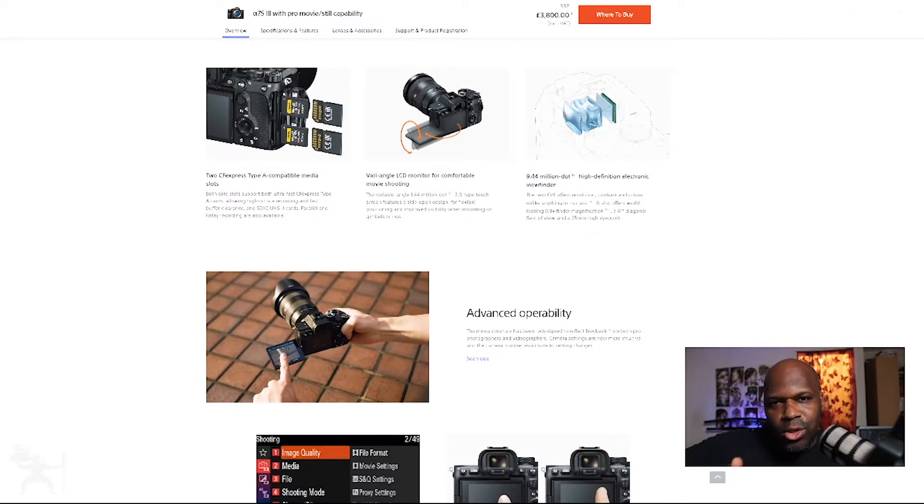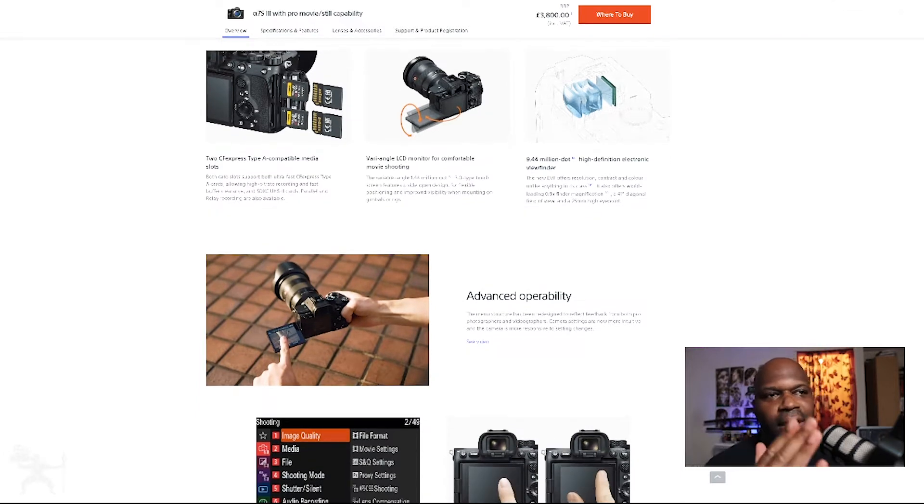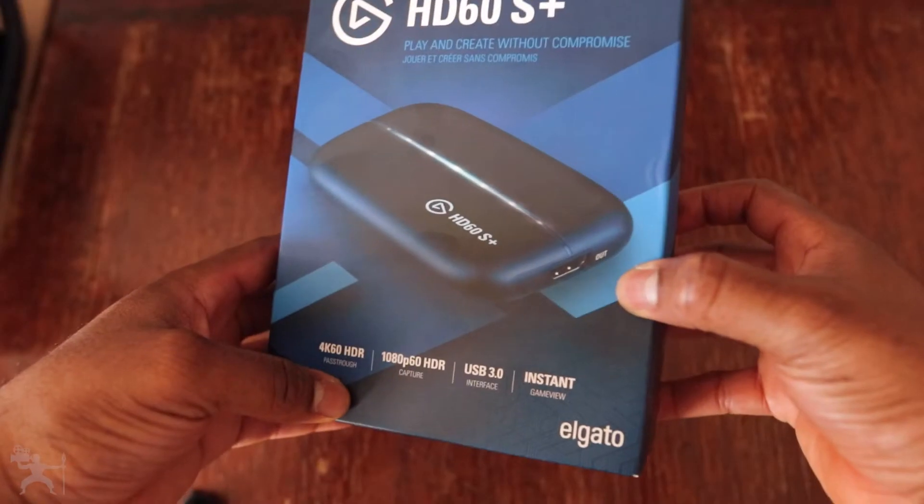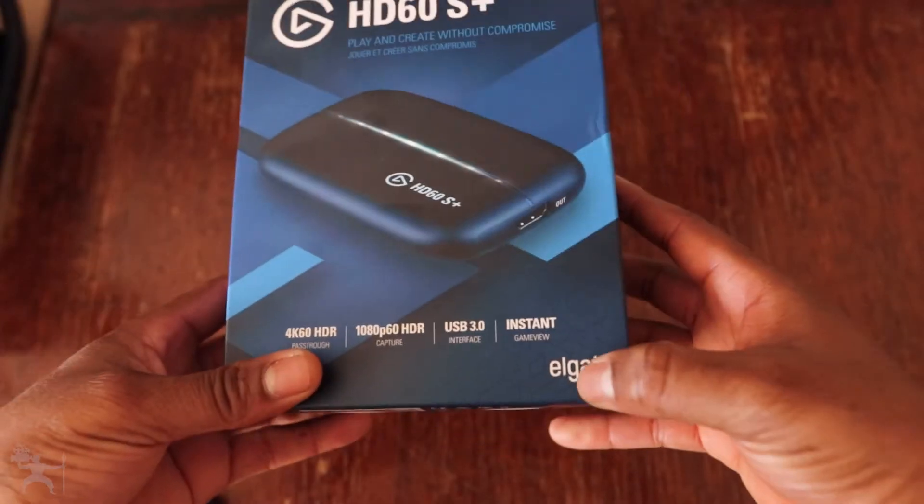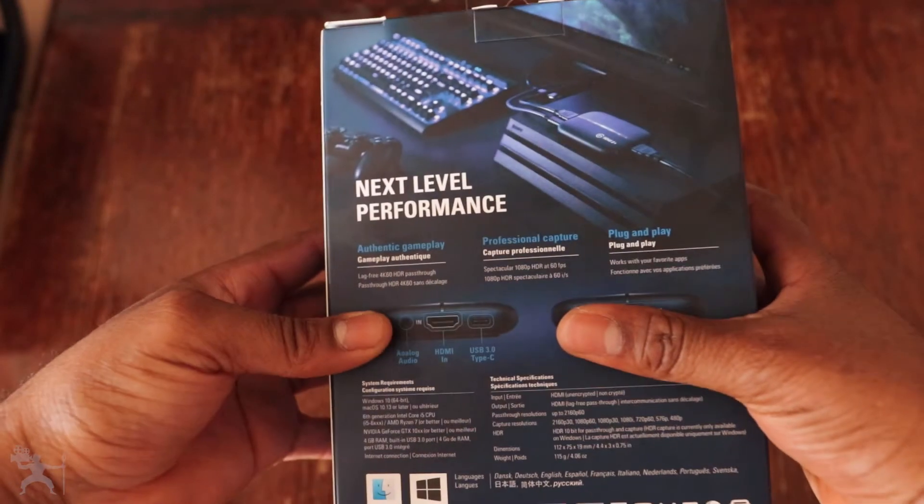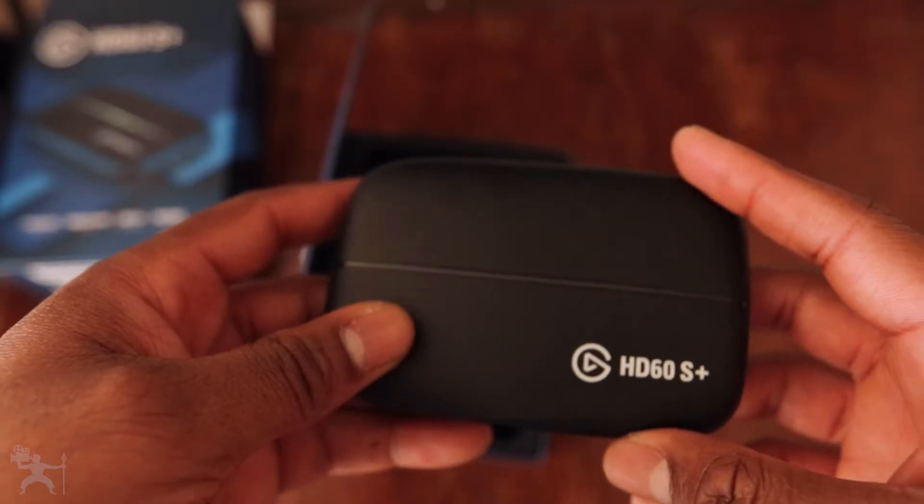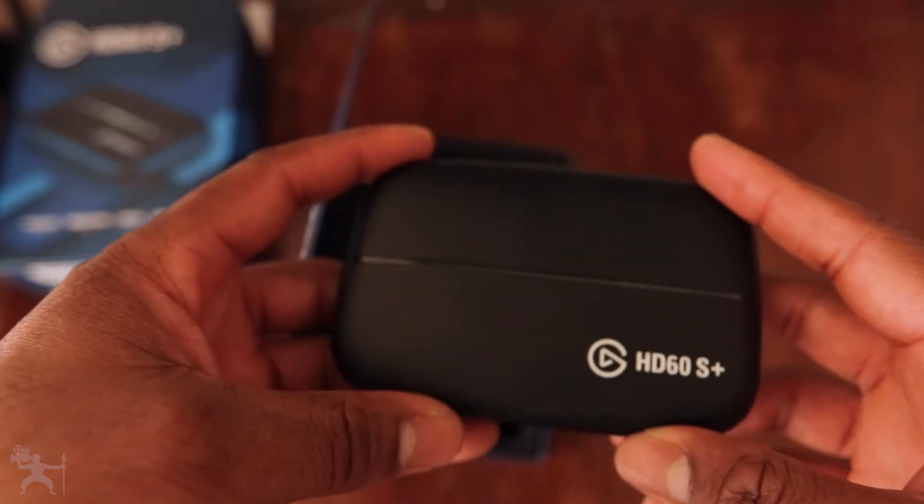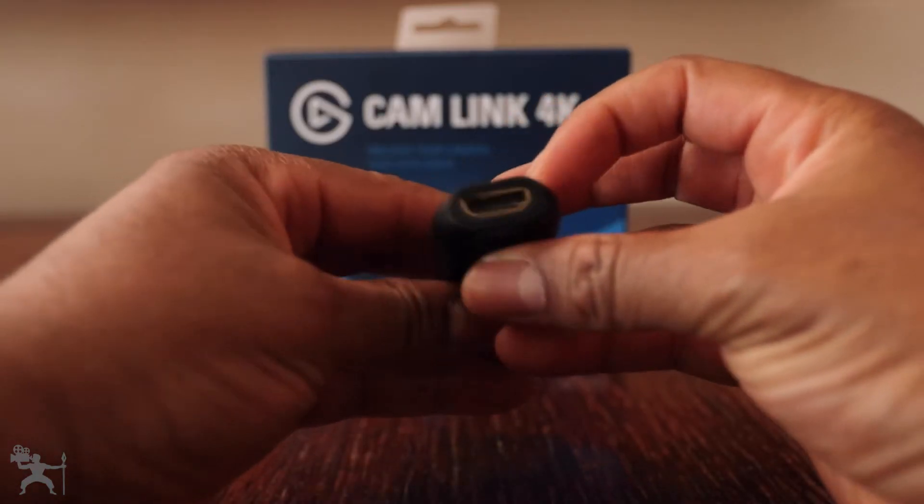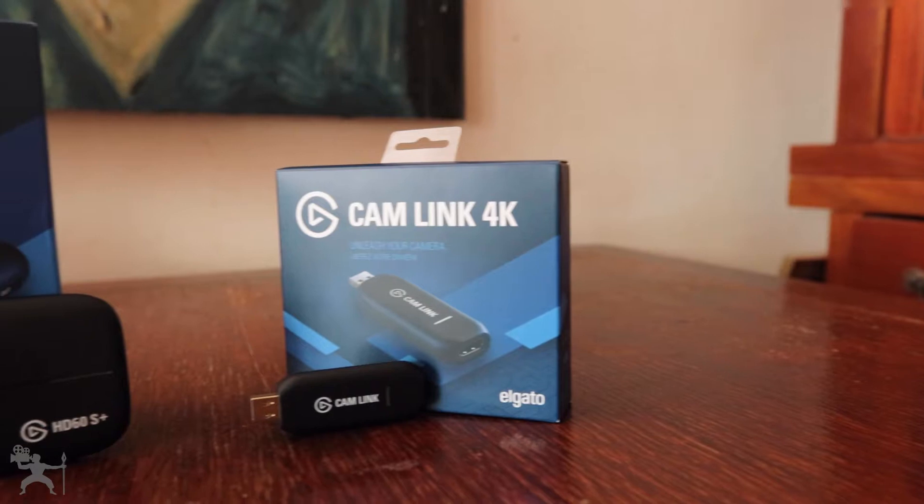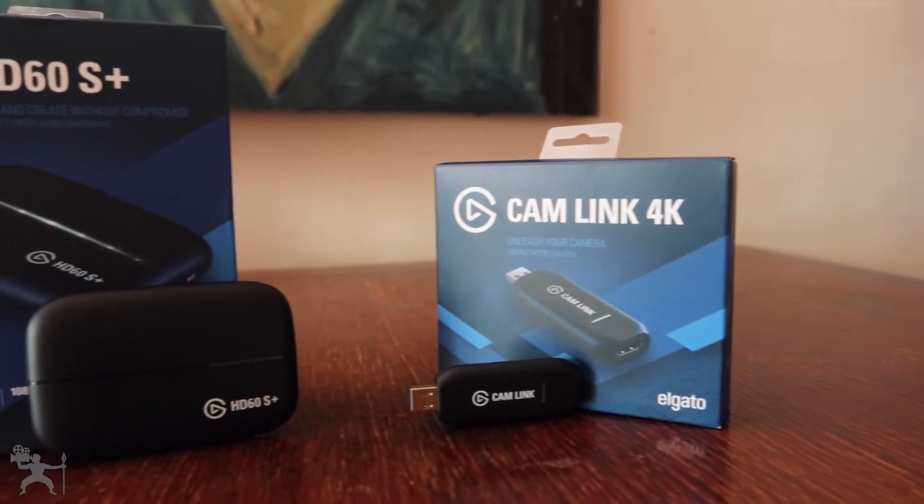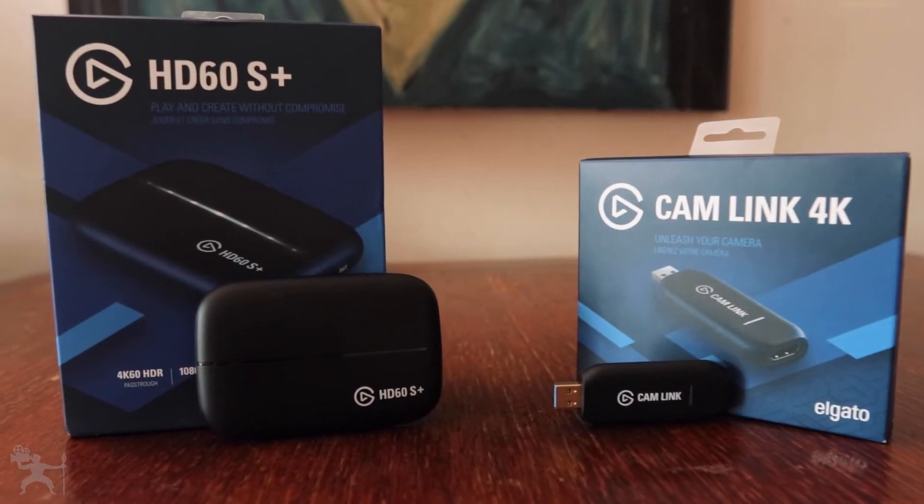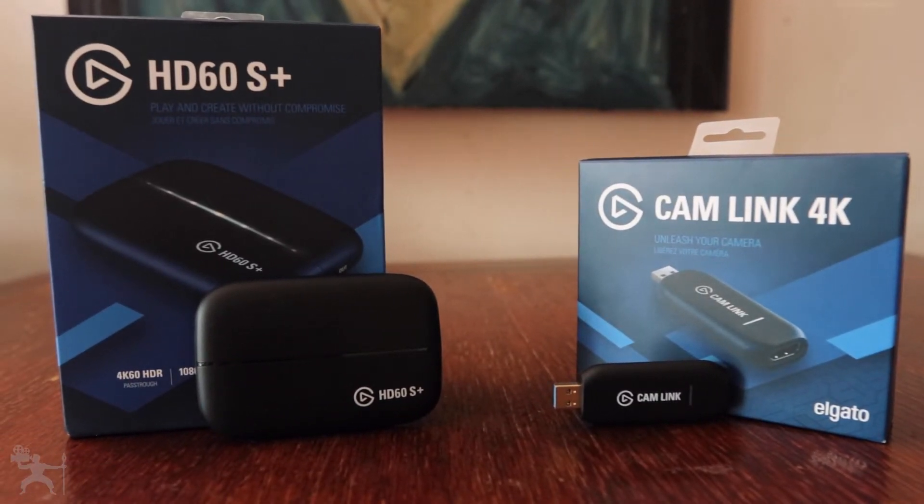So it's not just gaming. It's for any live streaming or live recording this video will help you do. As always, I'll have affiliate links in the description below where you can get the Elgato HD60S Plus capture card and the Elgato Cam Link 4K so you can emulate this setup for your live streams or your video recordings. So without any further ado, let's get into the video.